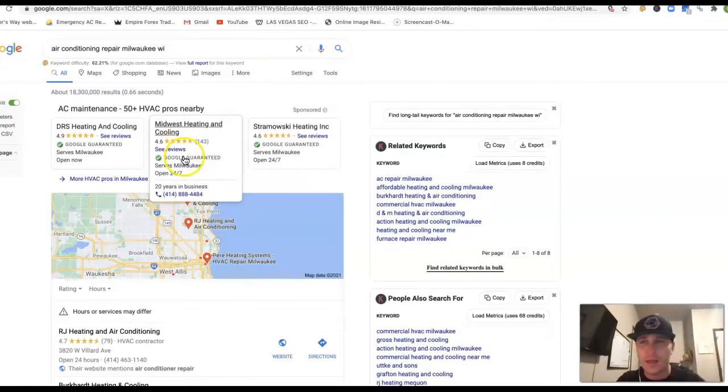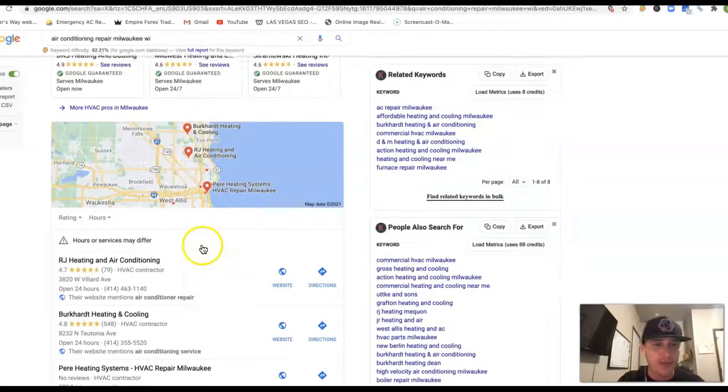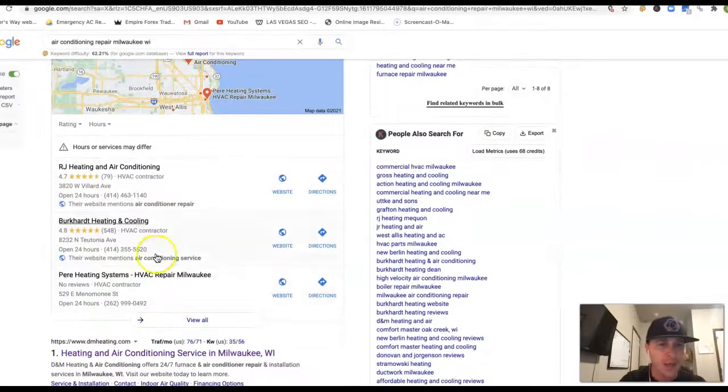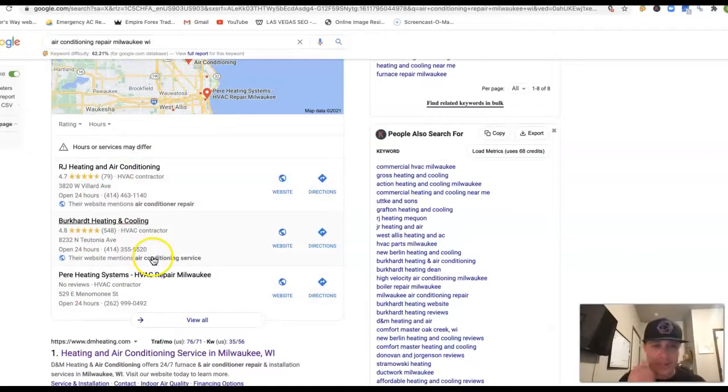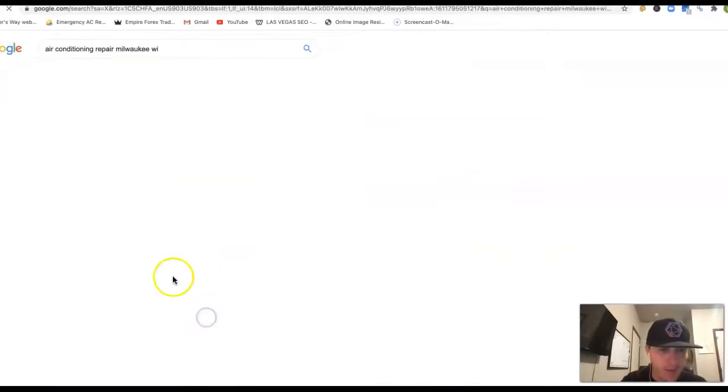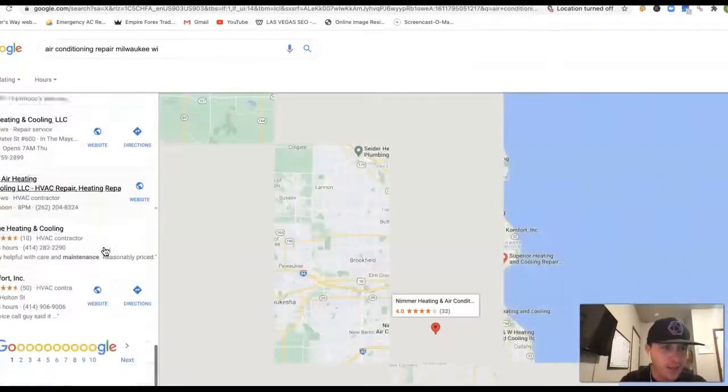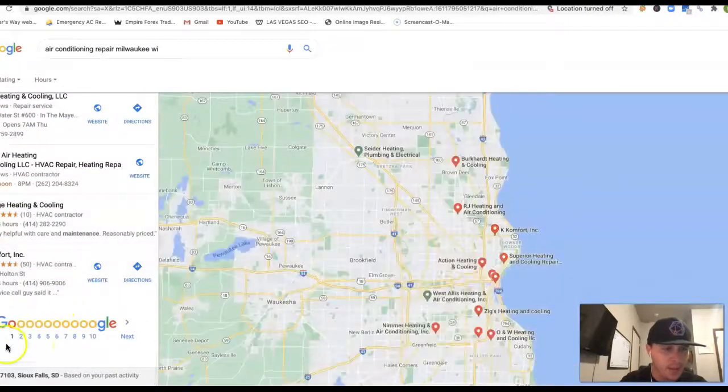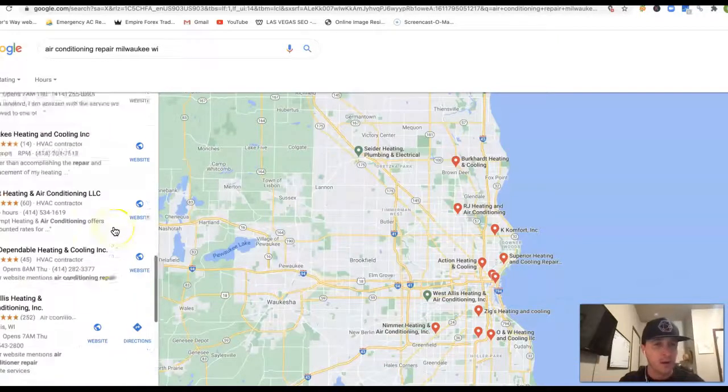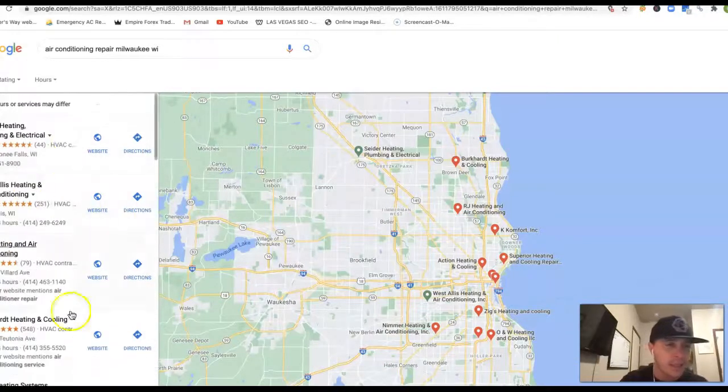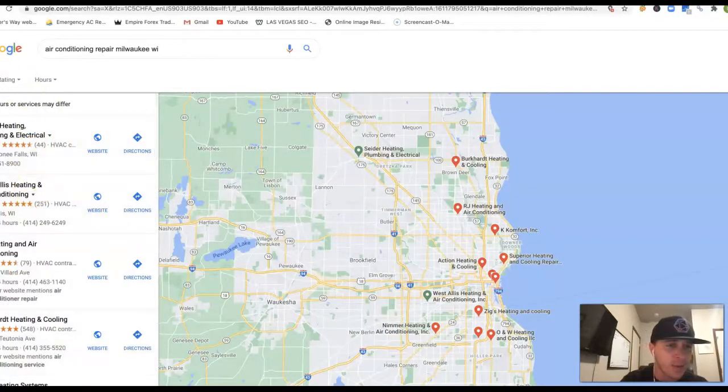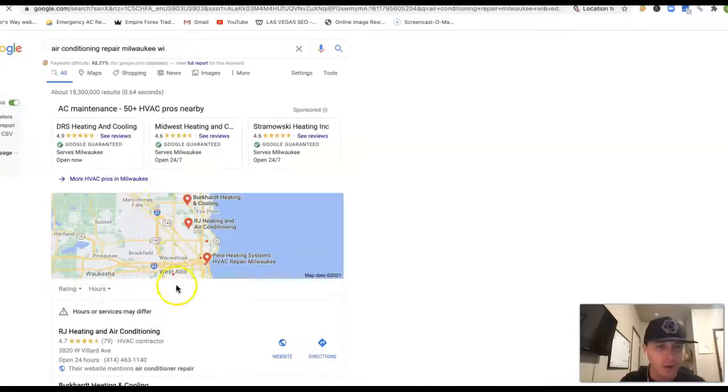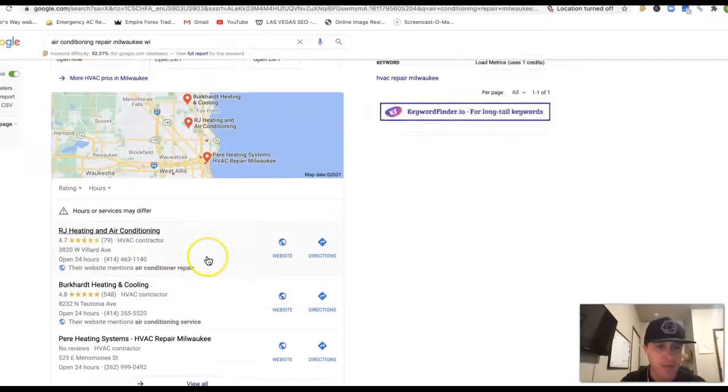Anyway, underneath these ads, we have this little map section. Now to get in this top section here, you got a lot of businesses here that are competing and trying to get in that top area. There's even other pages here as well. And to get in this top area, it's going to be dealing with a lot of citations right here in this map area.